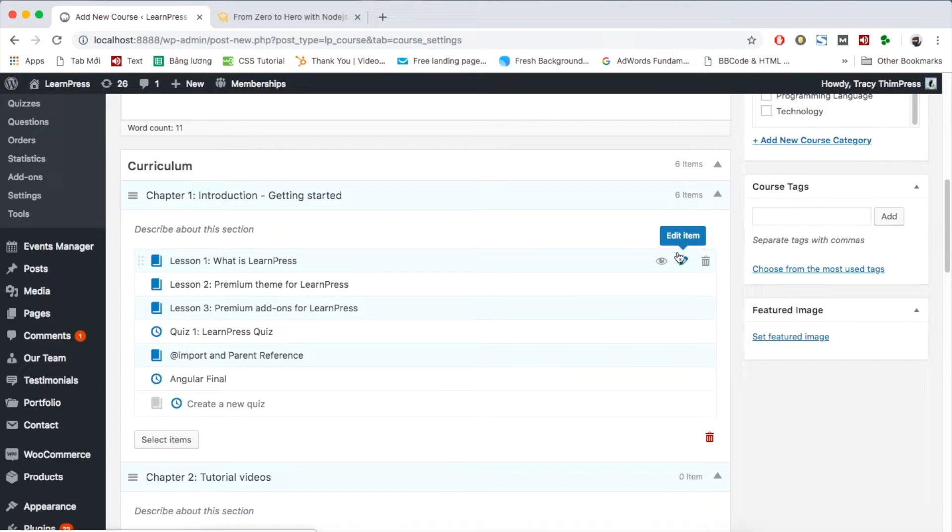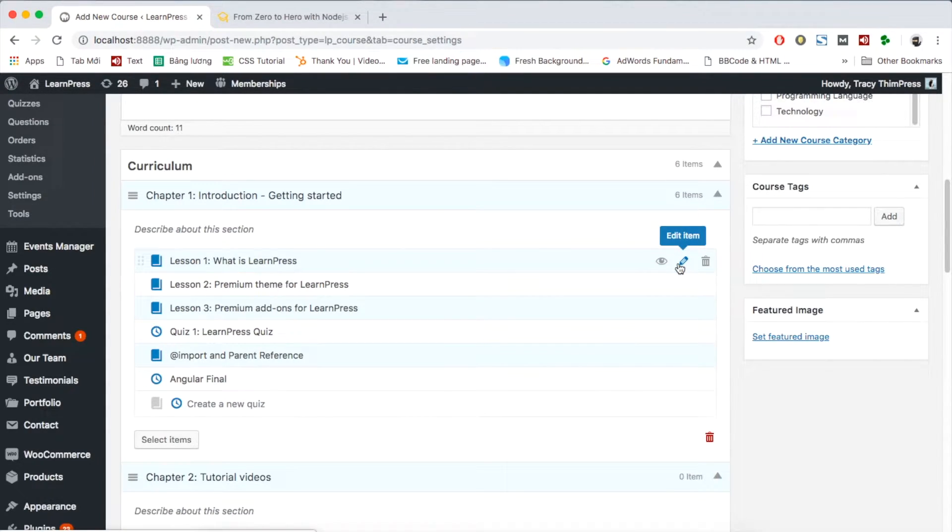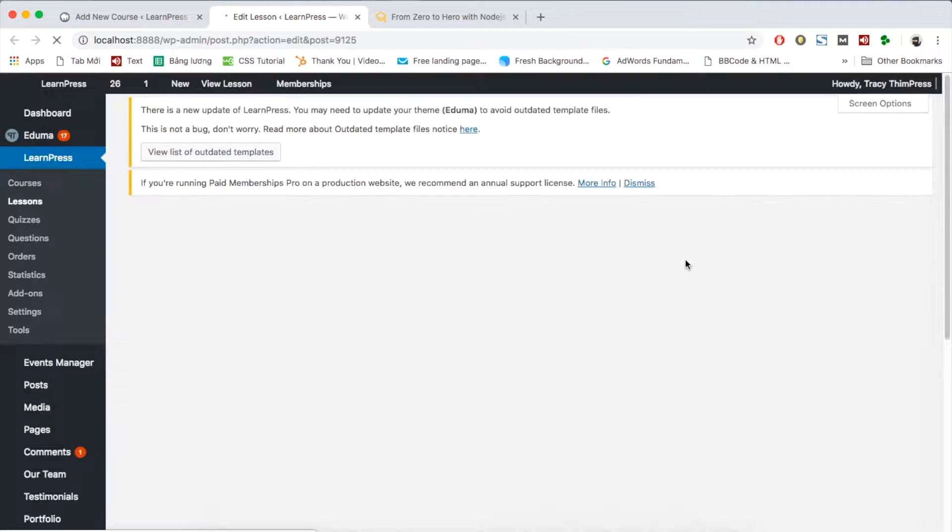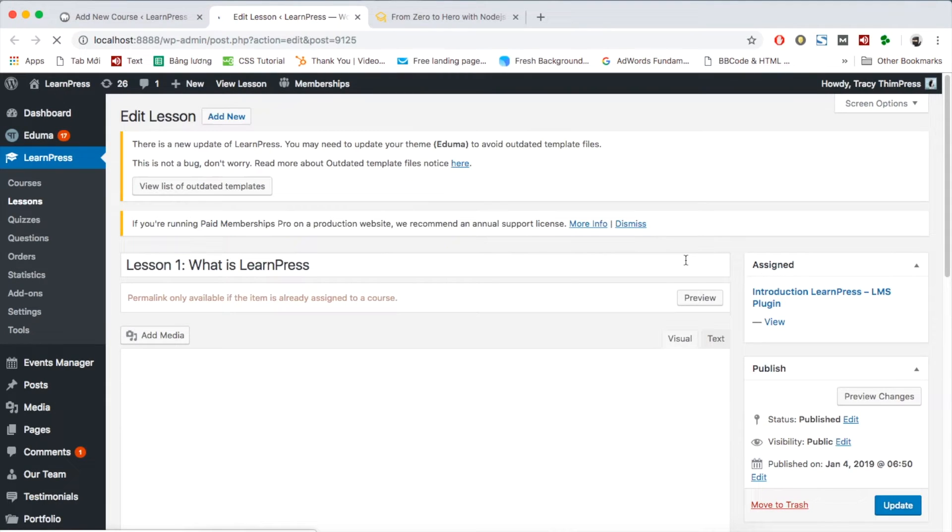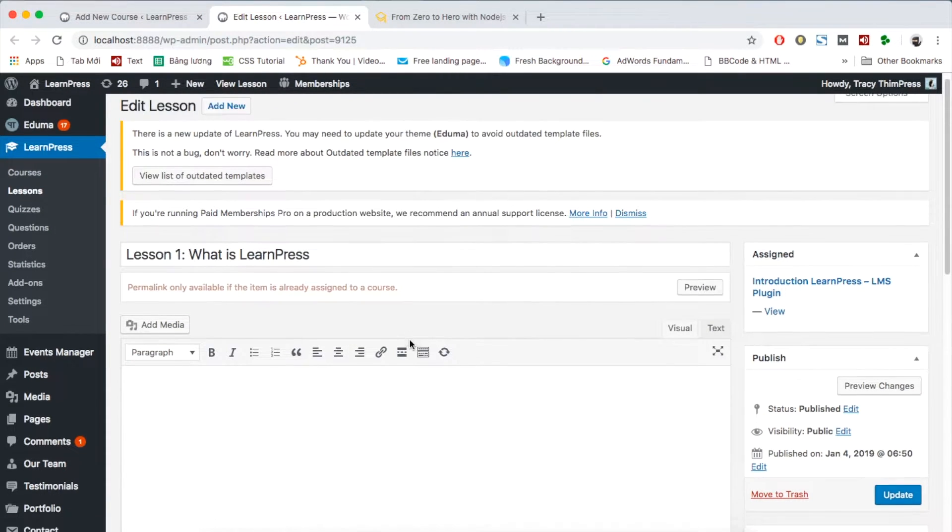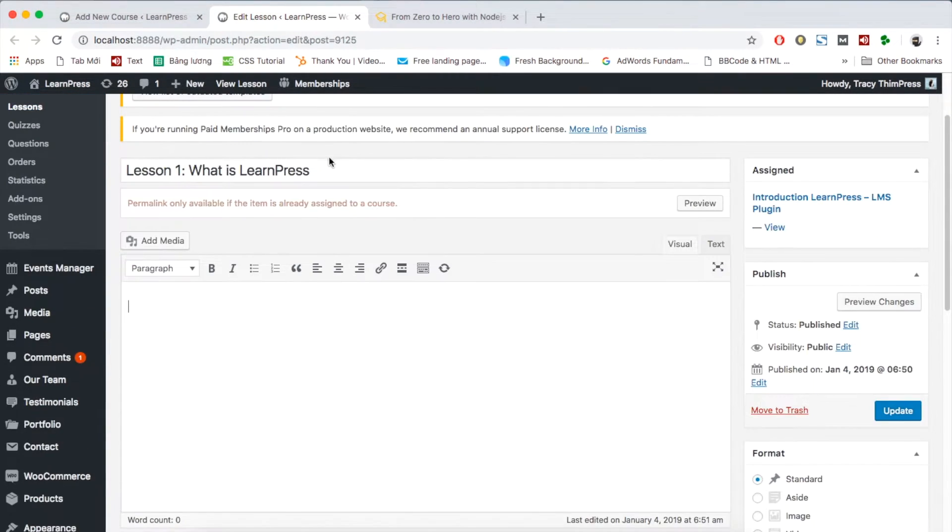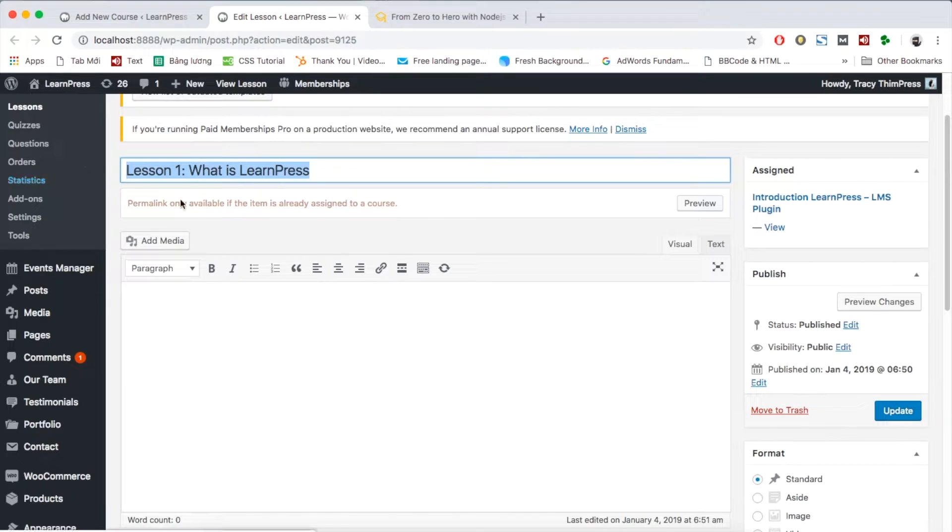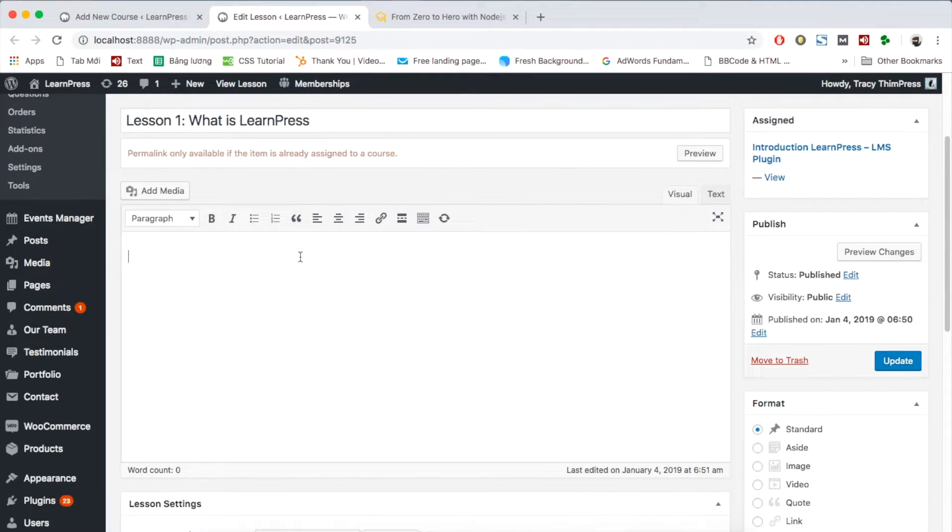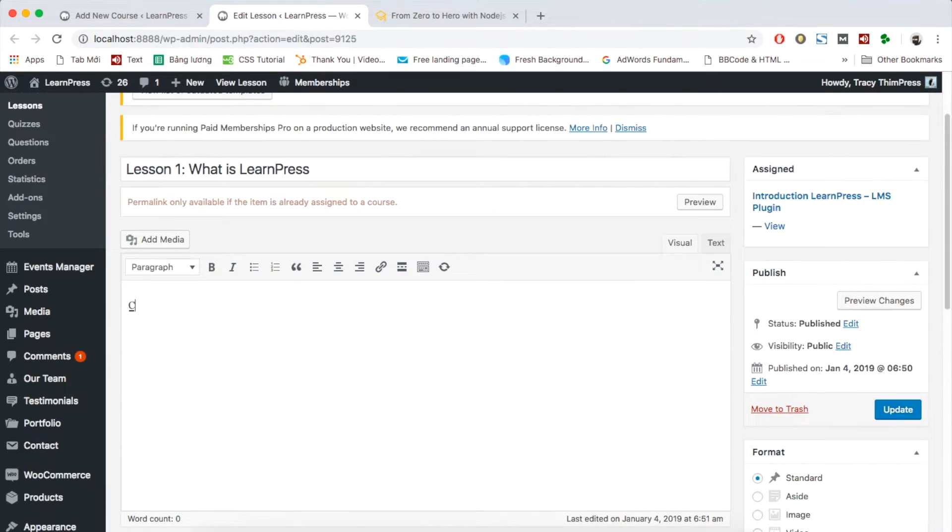However, the lessons and quiz you just created haven't had the content yet. You can click the pencil symbol to create or edit the content. A new tab will be opened. At this tab, the first line is the lesson title. The second white big box is for you to add all content of the lesson.